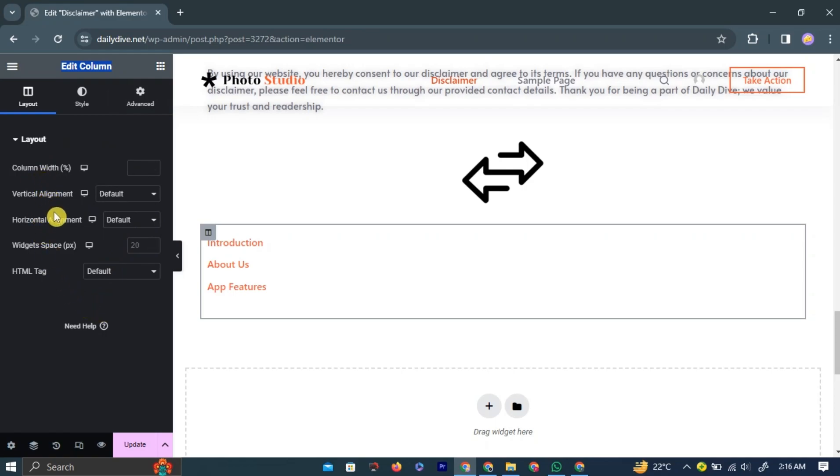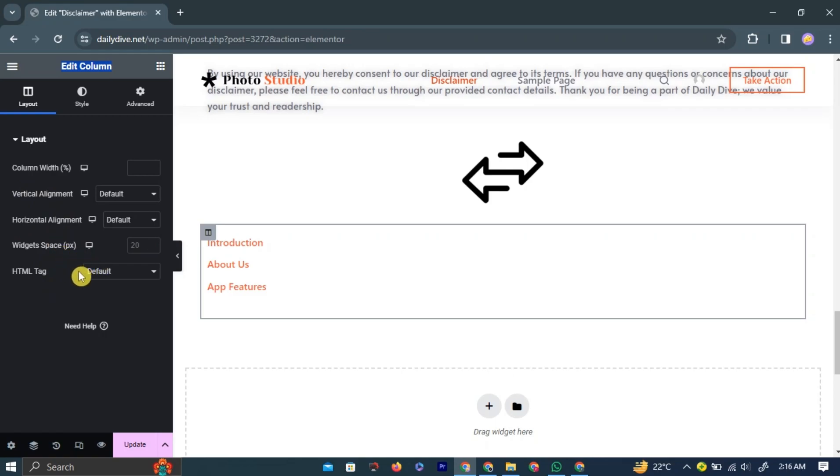Here you have a set of options to edit such as the width, the alignment, and the spaces between the widgets. You can also change the HTML tag of the widget.